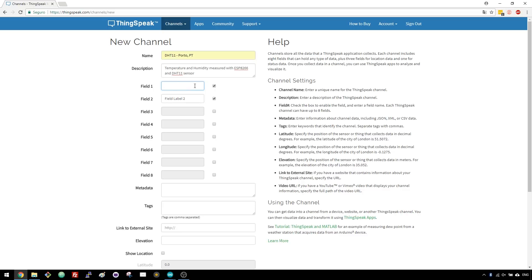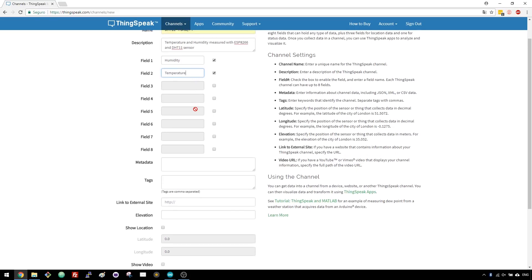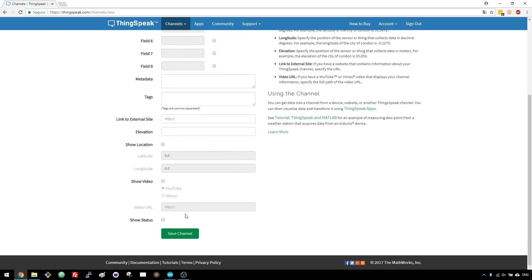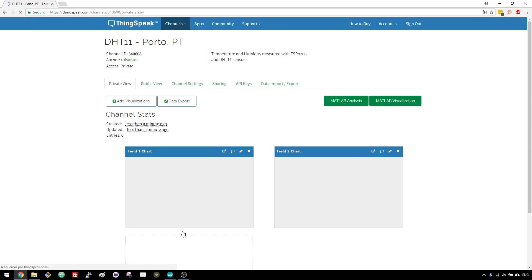Field 1 will receive the humidity readings and field 2 the temperature readings. Once you've completed all these fields, save your channel.